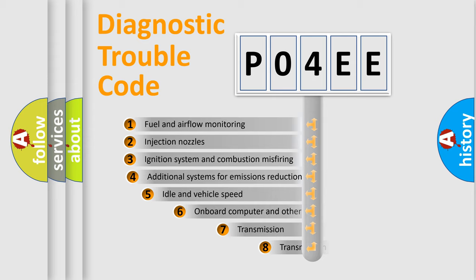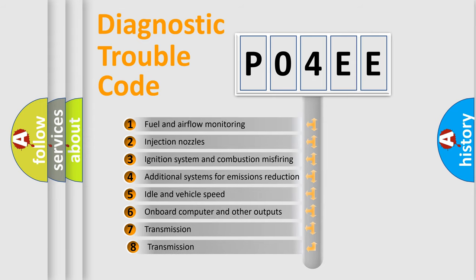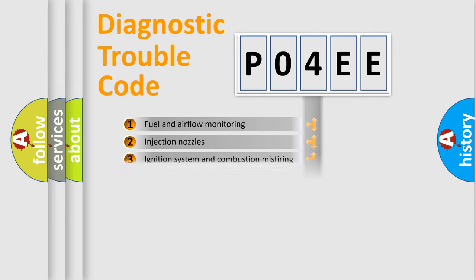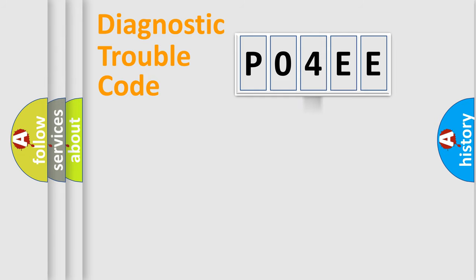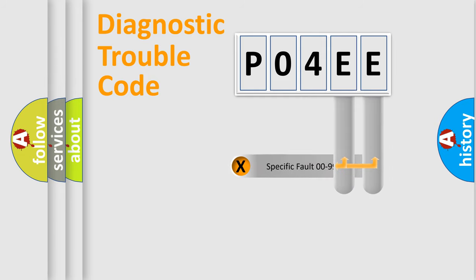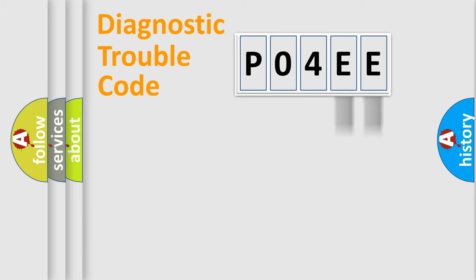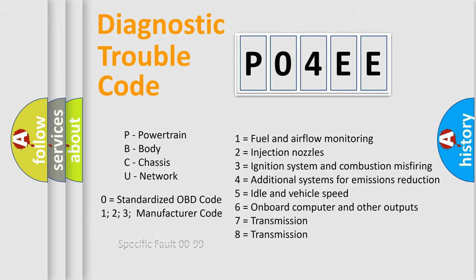The third character specifies a subset of errors. The distribution shown is valid only for the standardized DTC code. Only the last two characters define the specific fault of the group. Let's not forget that such a division is valid only if the second character code is expressed by the number zero.